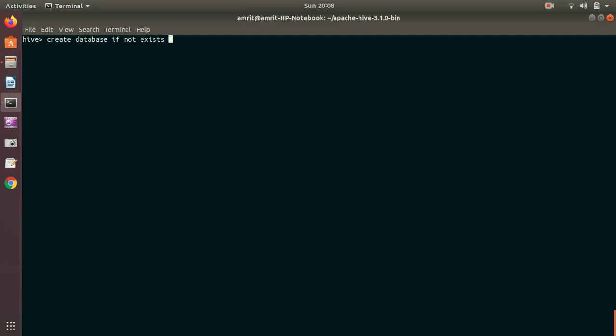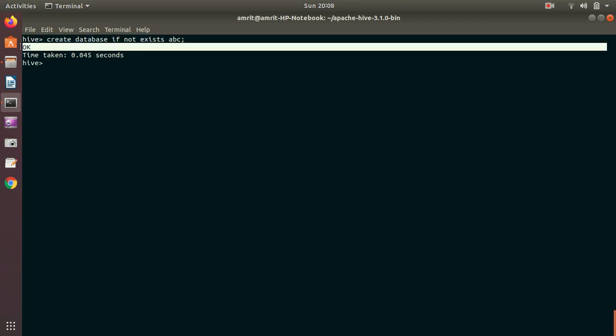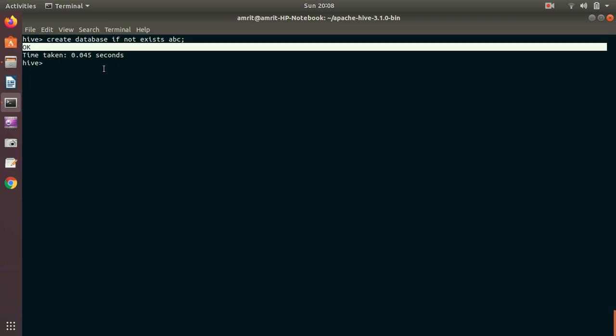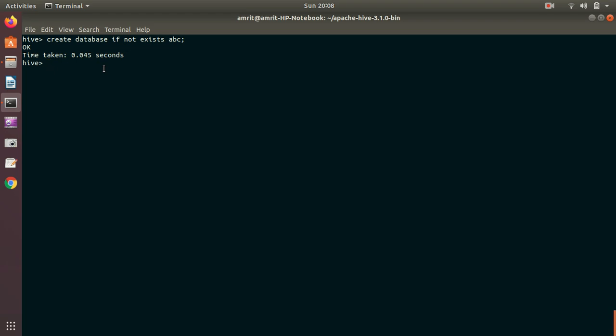Create database IF NOT EXISTS, let's suppose my database name is ABC. You can see, I get the message OK. It is created. That's it. So it is as easy as that. So this is my first command, how we can create database.